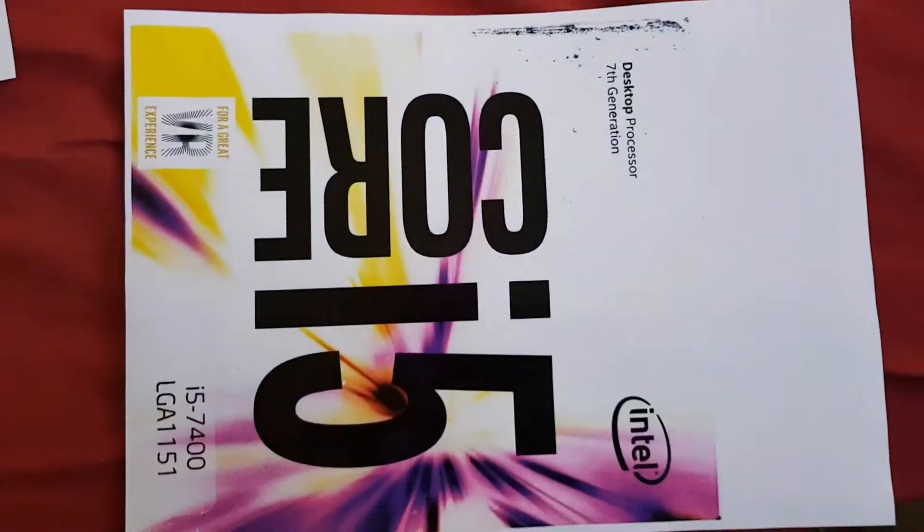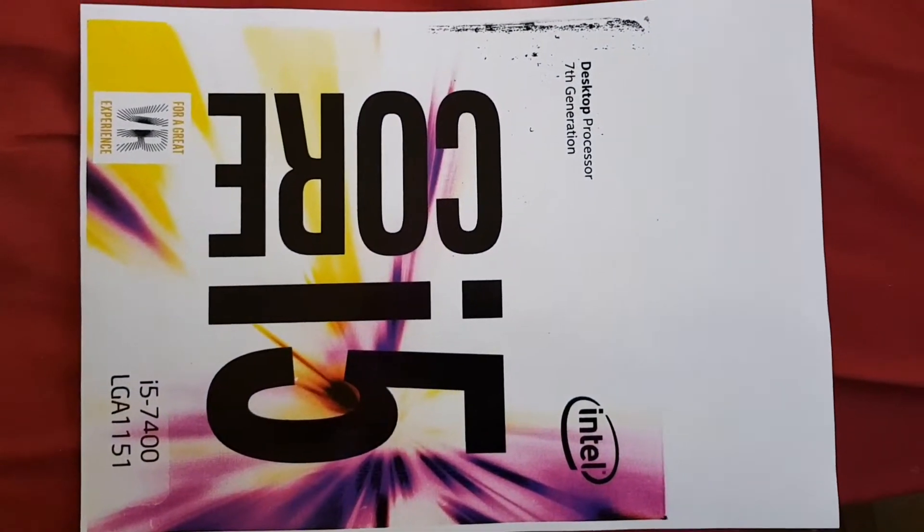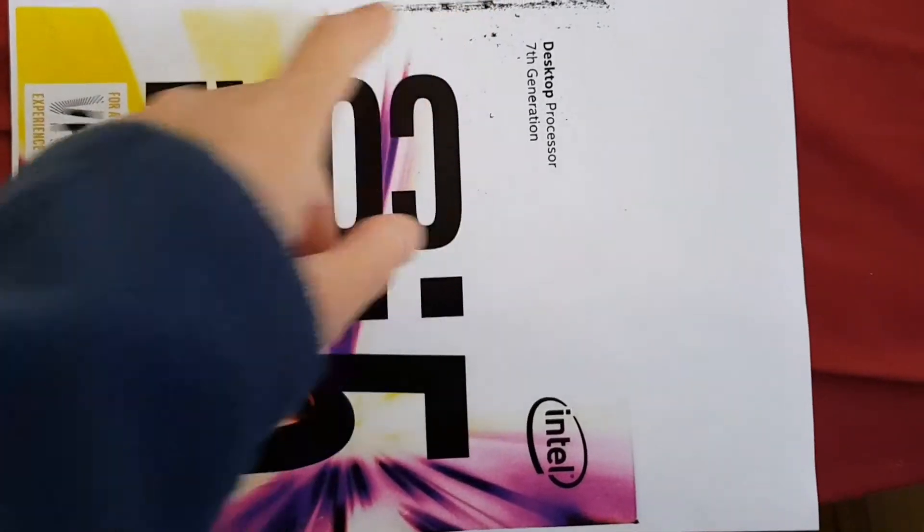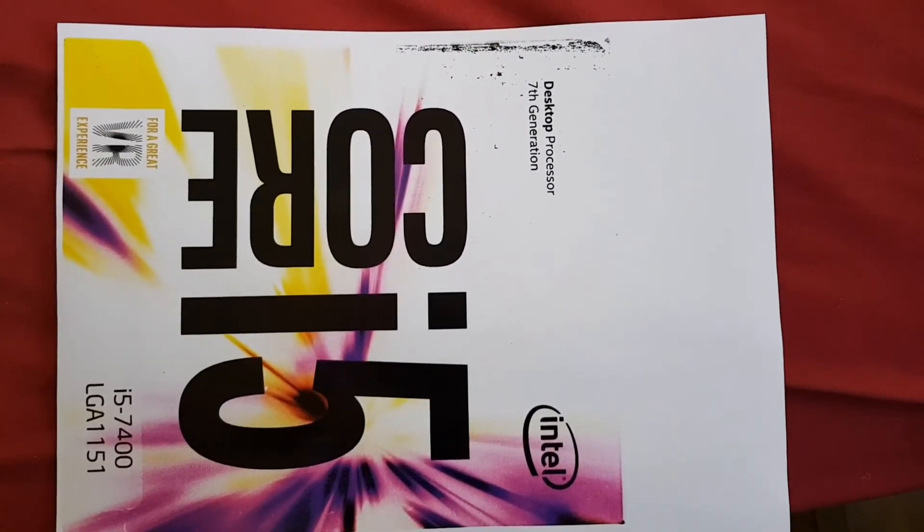But anyway, I think we'll call that one quits. That looks pretty cool. I wonder what that - no, that's on the packaging, I think. Yeah.